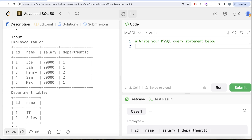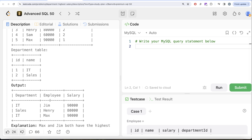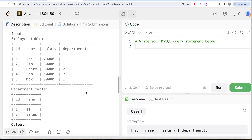Let's look at the example to understand our expected output. There are two different departments: IT and Sales. In IT, the highest salary is 90,000, and that belongs to two people — Jim and Max. So for IT, both Jim and Max appear in the output. For Sales, the highest salary is 80,000 for Henry. Since our output requires the department name, employee name, and salary — which span two different tables — the first thing we need to do is join these two tables.